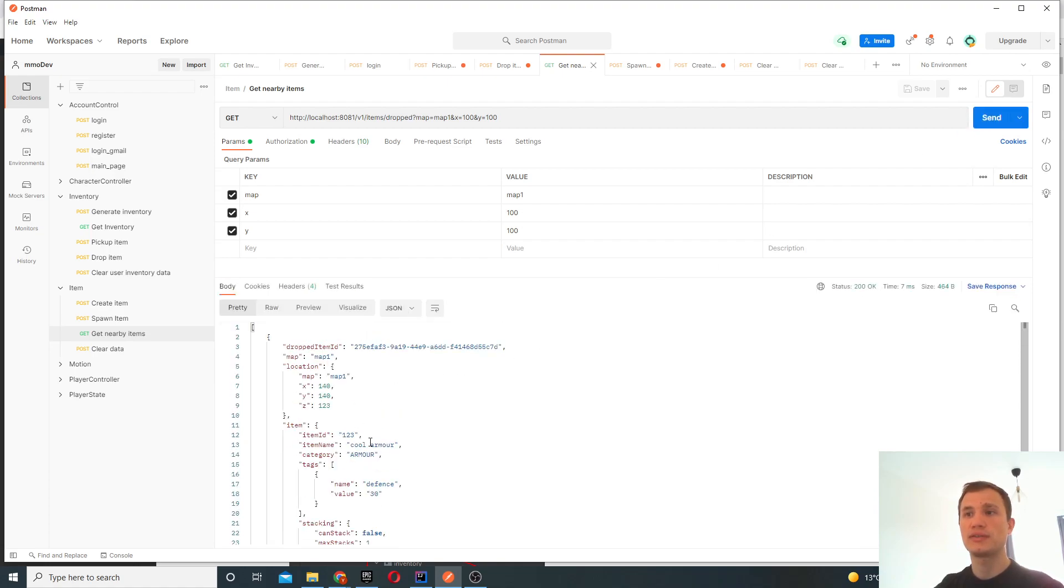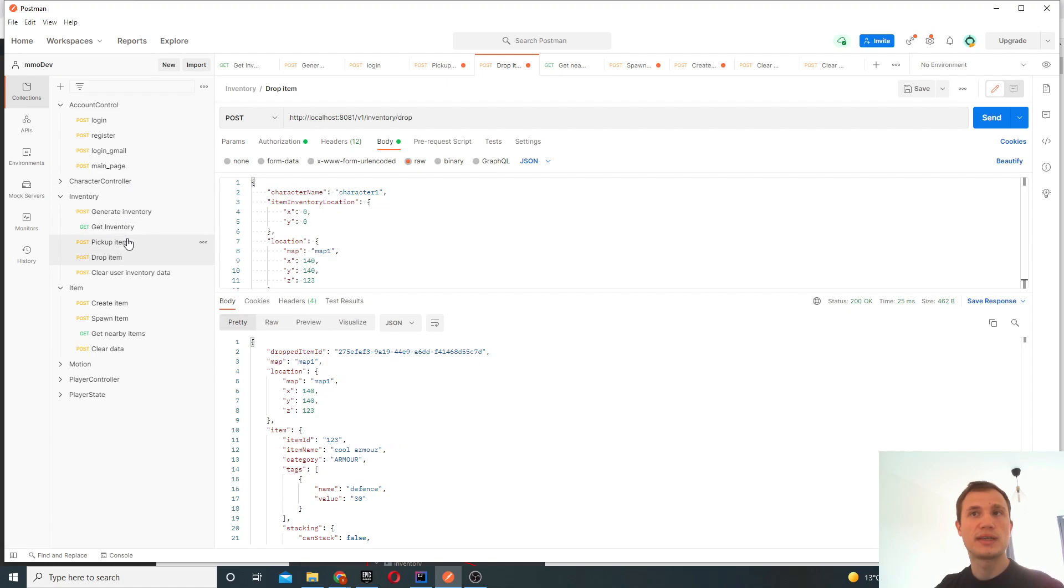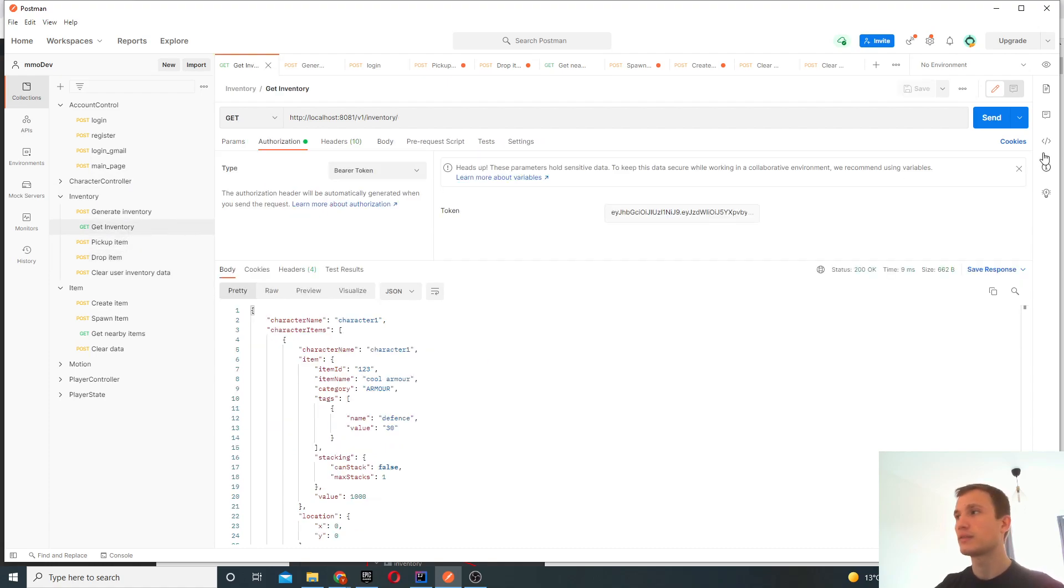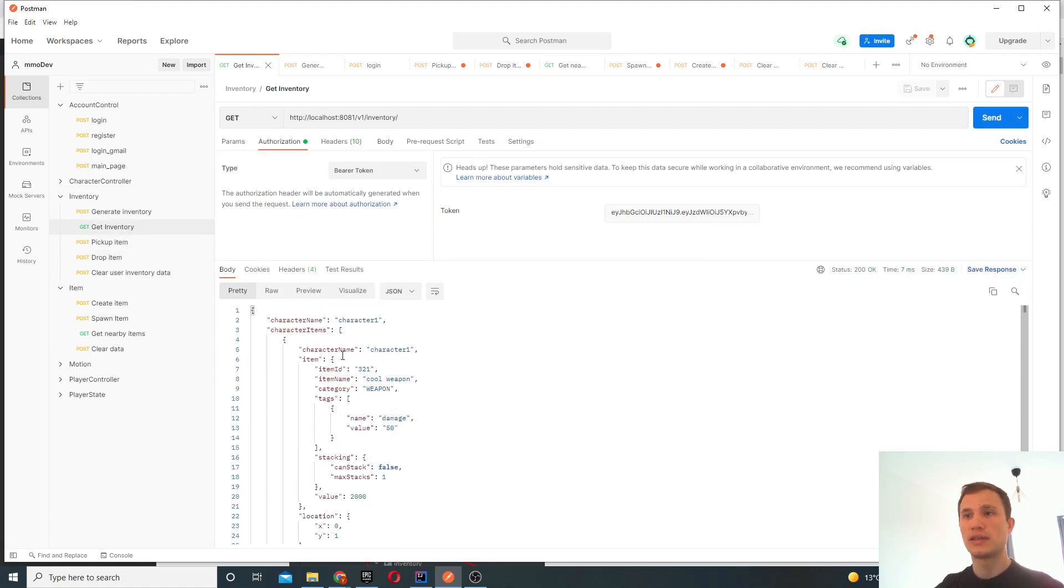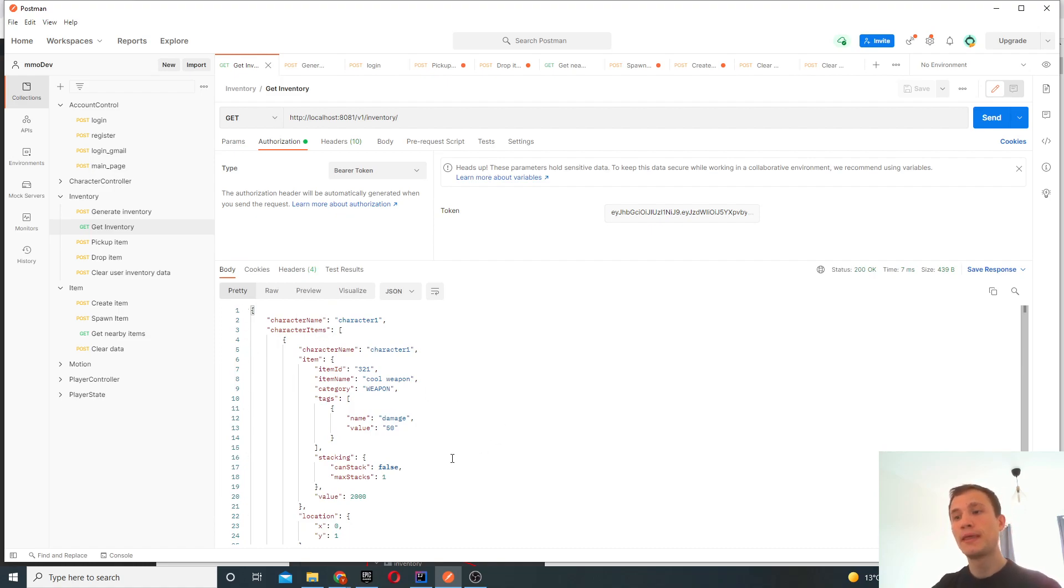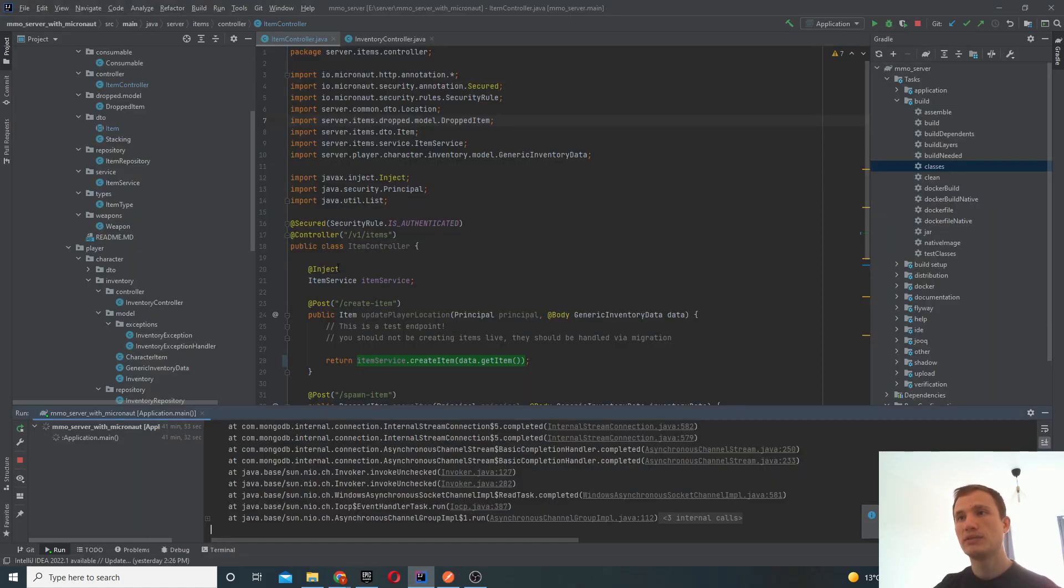So there it is. There's the cool armor that we just dropped. It's dropped at this coordinate. And yeah, basically that's it. That's what we've implemented so far. The character now just contains the one weapon again. So that's what we've created so far. There's two controllers, one for your inventory and one for your item. So let's have a look at them.